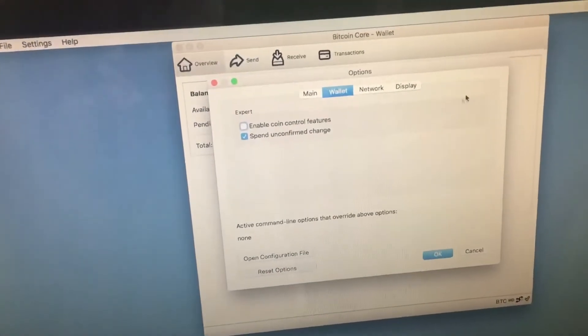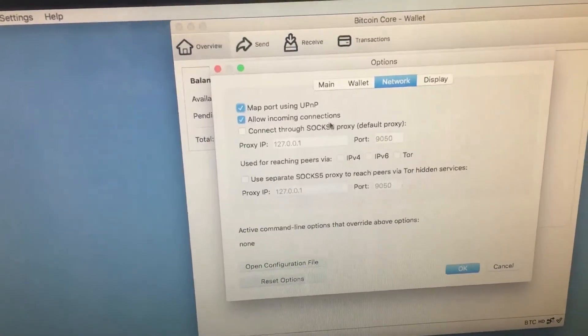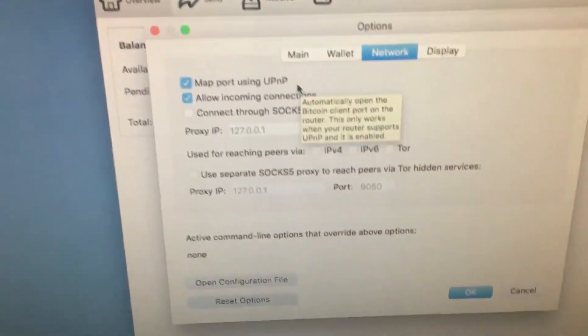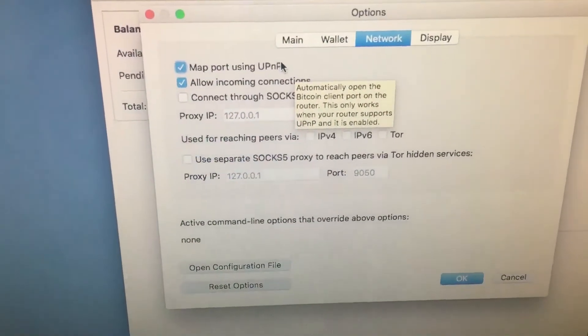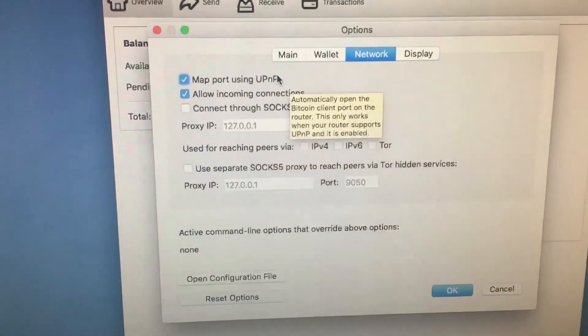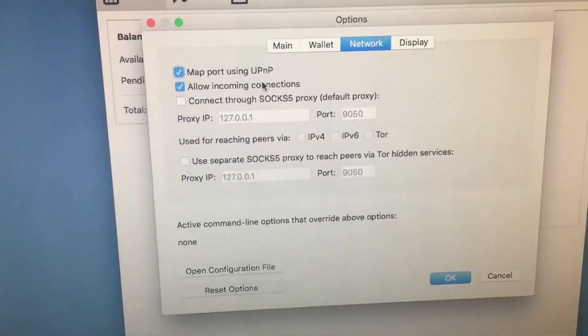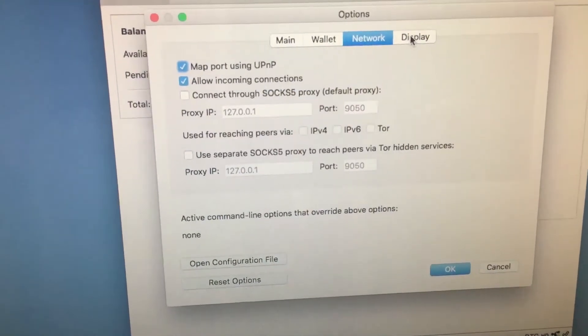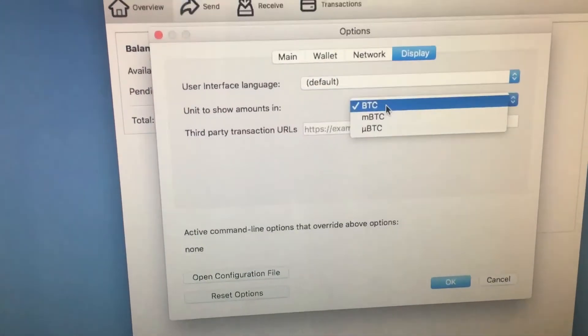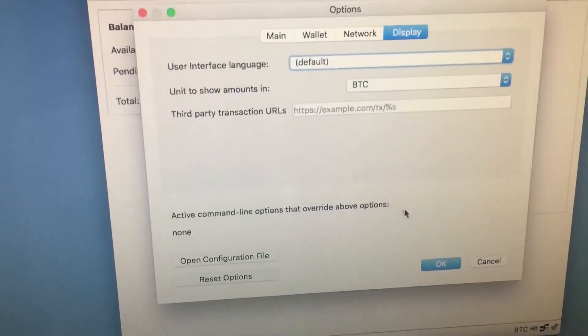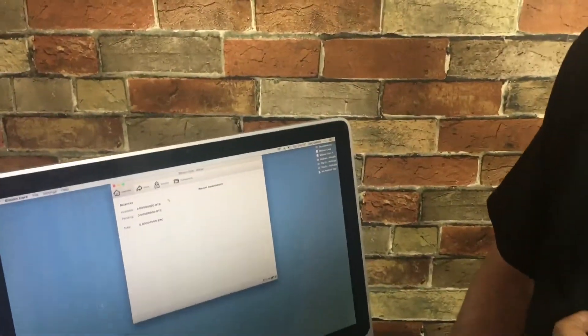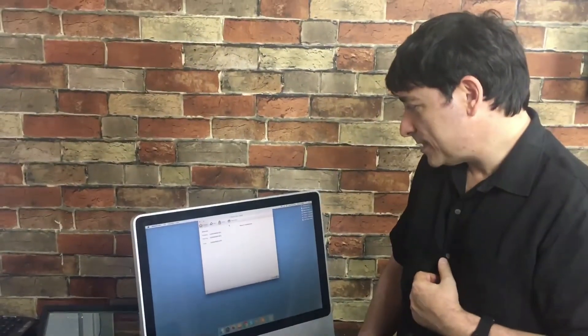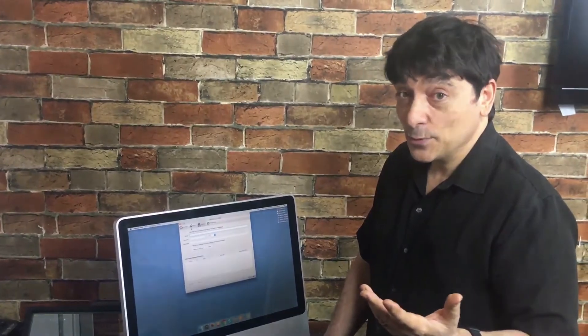And the network—whatever we did here worked, but it took a long time. Map port using UPnP, that's something on your router that enables you to open a specific port to connect with the Bitcoin network. It only works when your router supports UPnP. Allow incoming connections—you'll want to have that on to accept connections from the outside. Interface language and show amounts in either Bitcoin or smaller amounts. There's your preferences and there's your full node. We've been running this now for a couple weeks. It downloaded fully and it's that simple.